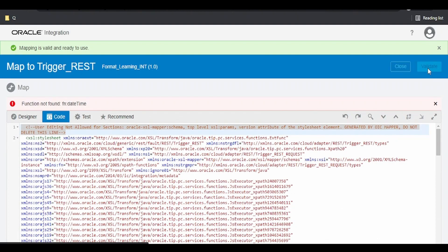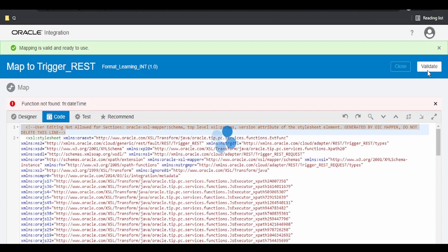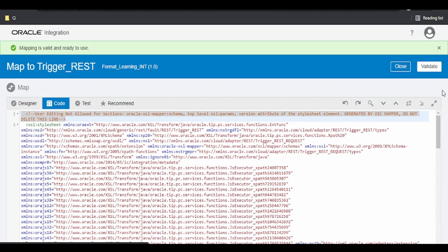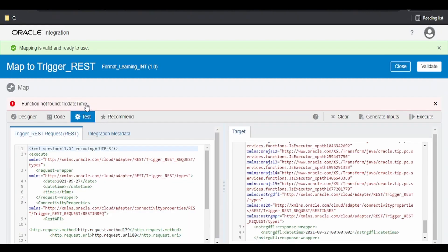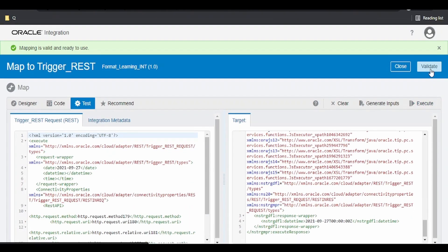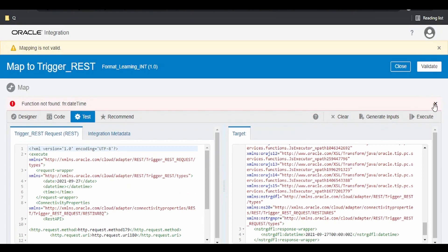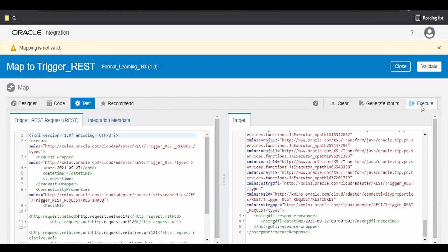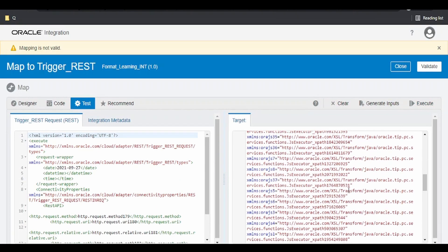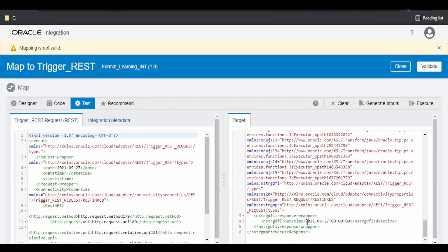Switch over to the code view, click on validate, then test and execute. Yes, we have successfully transformed the date. These are the three methods we can use.